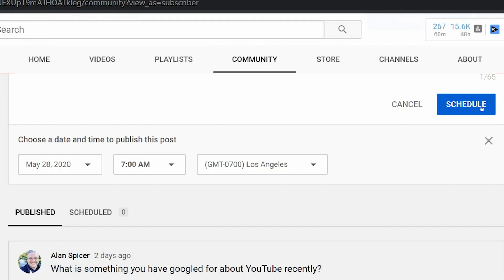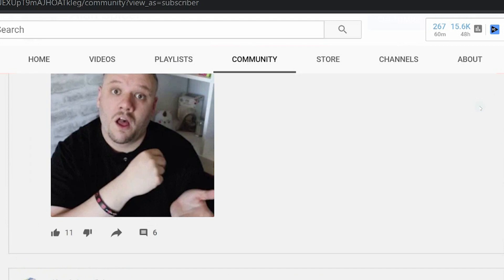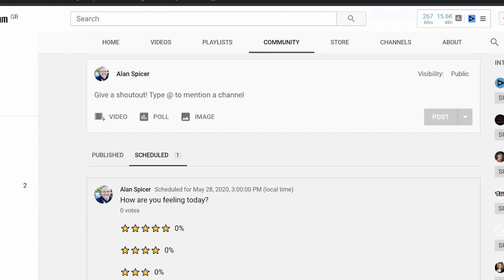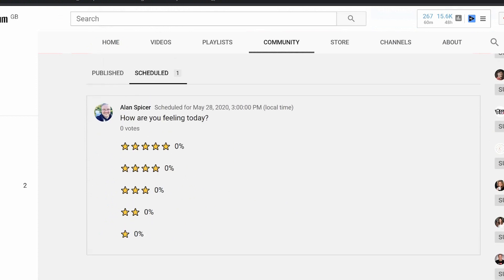I can set a post, I click schedule, and now when you go back to the community page, you'll see this right here that says scheduled. It will show you all of the posts that you have scheduled, your time, your dates, and what the post happens to be.